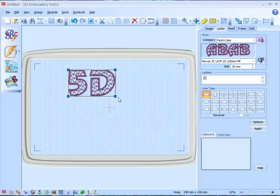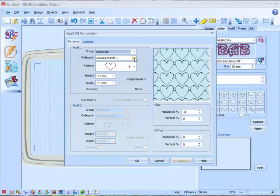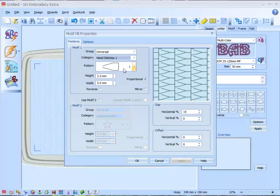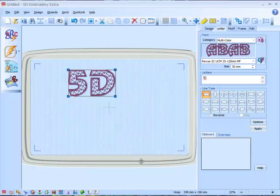We can see it comes in with our default heart. OK so now we can change this. Let's change it again to this hand stitch effect. Click on OK.